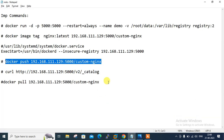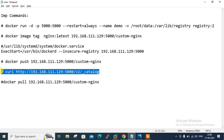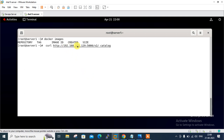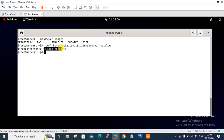We can check our custom Docker registry using the curl command or a web browser. The curl command is: 'curl http://192.168.111.129:5000/v2/_catalog'. Once I press enter — you can see 'custom-nginx' listed. The private repository is available on my network and one image is available, which is 'custom-nginx'.